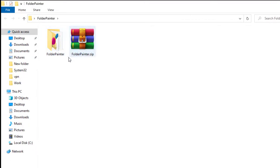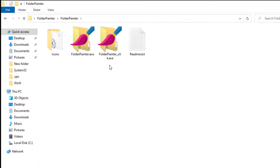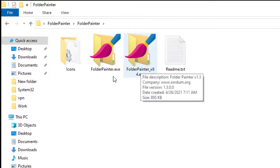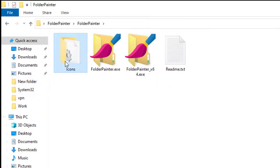I've already put it here in this folder. Once you open that folder, it comes with a 32-bit version as well as a 64-bit version. It also comes with an icons folder, because this software allows you to change both the color of the folder and the icon.